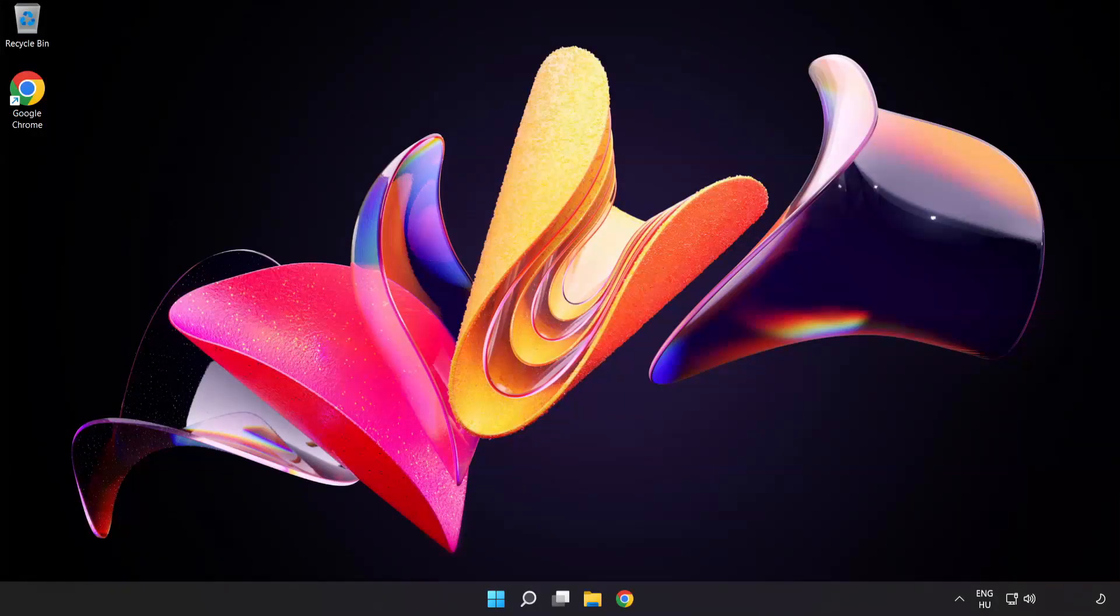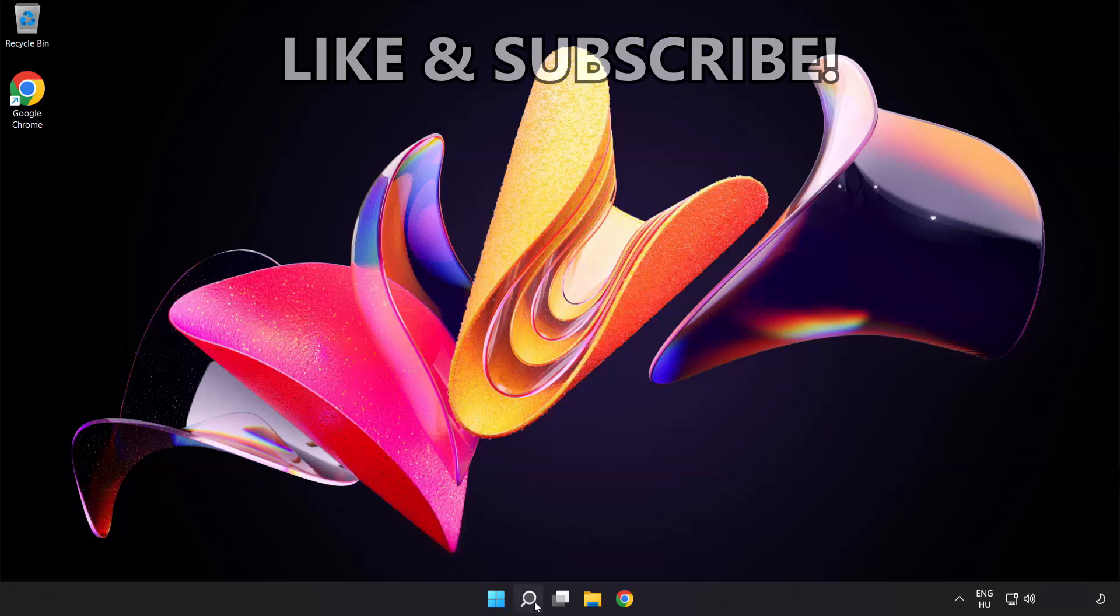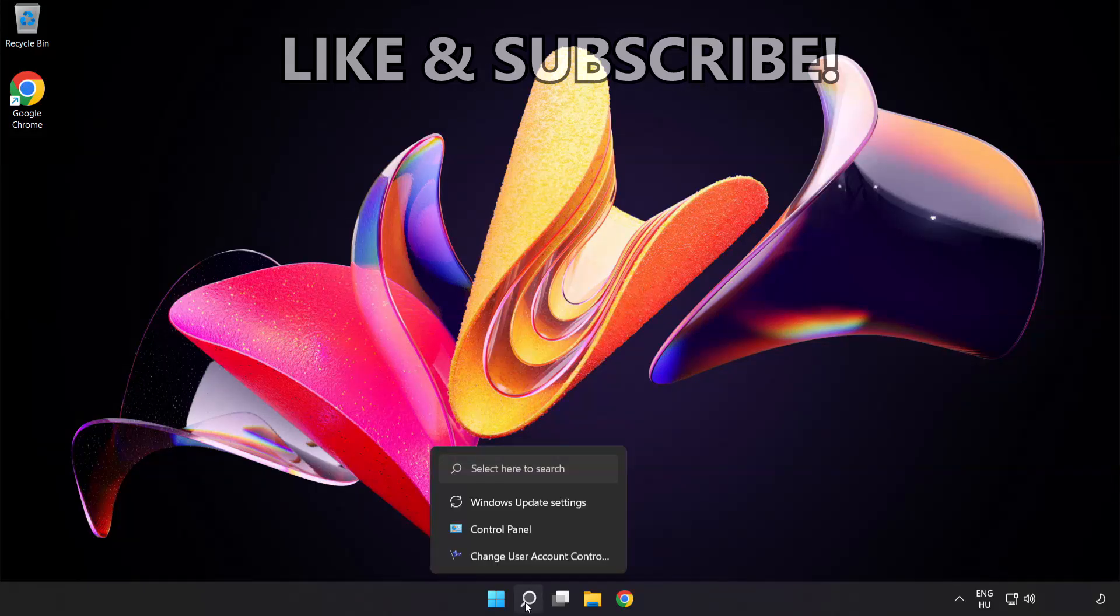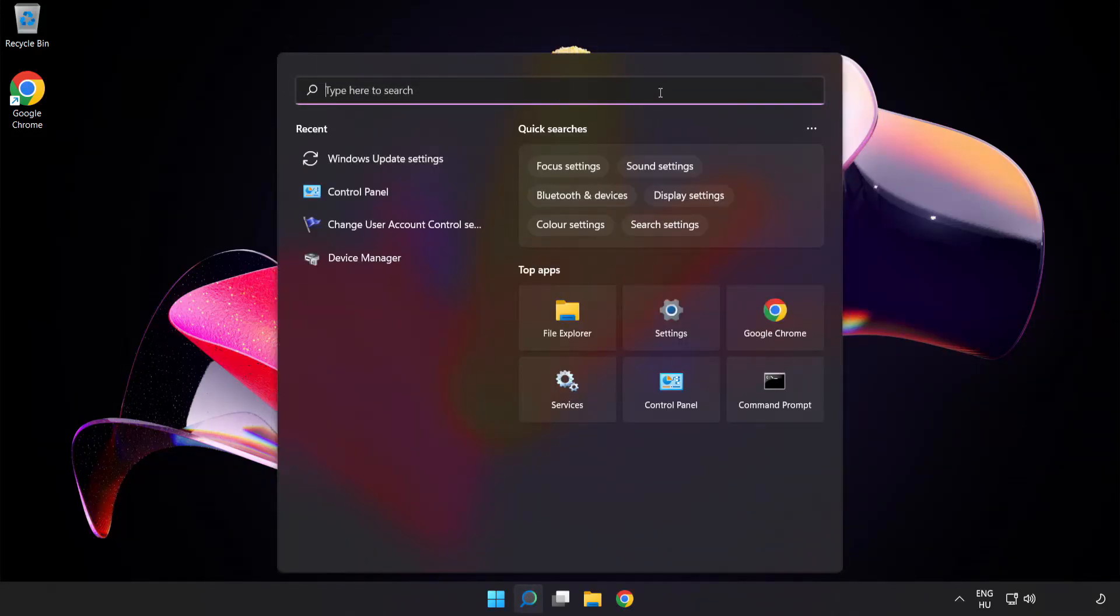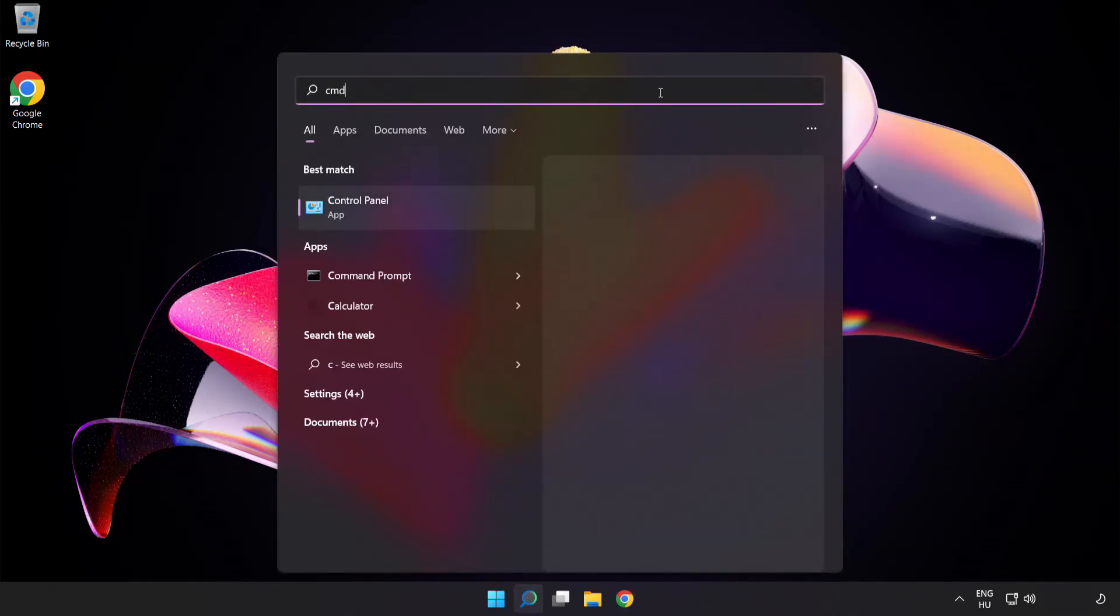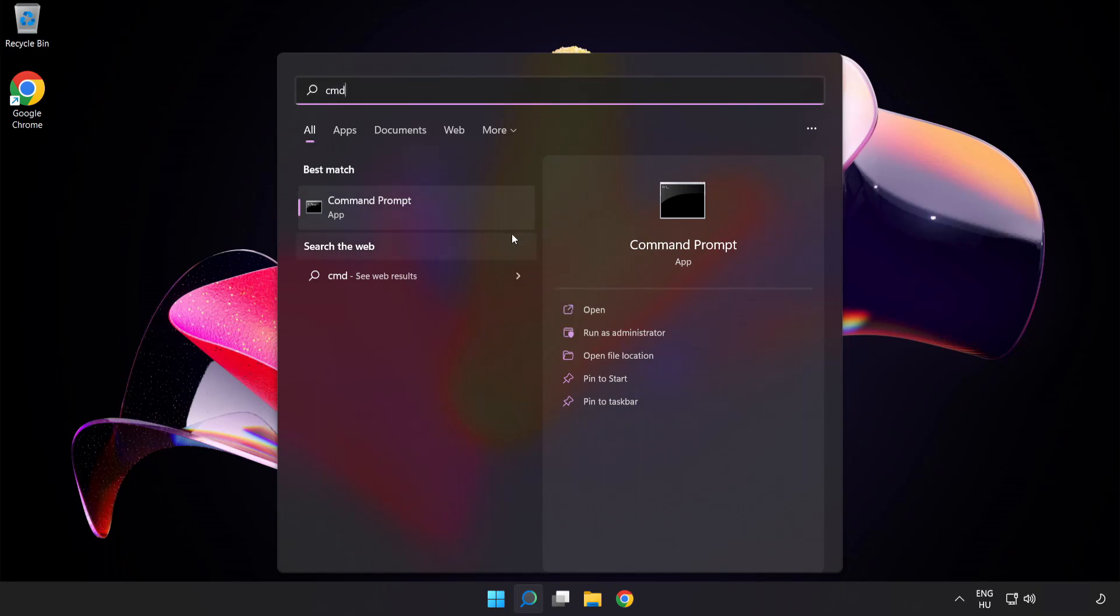Welcome to this video. I'm going to show how to fix high ping issues. Click the search bar and type CMD. Right-click Command Prompt and click Run as Administrator.